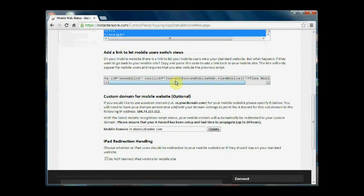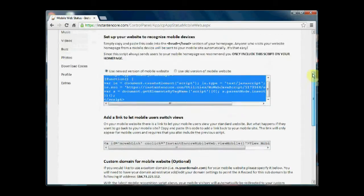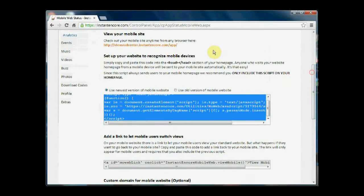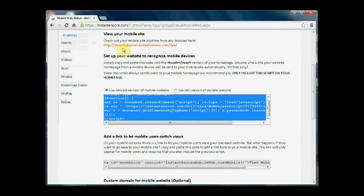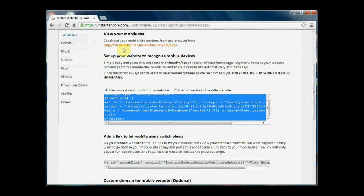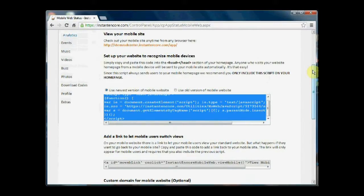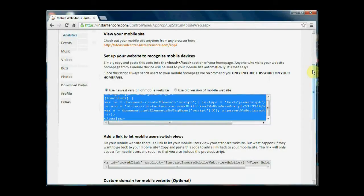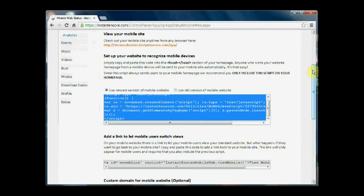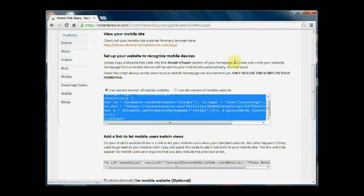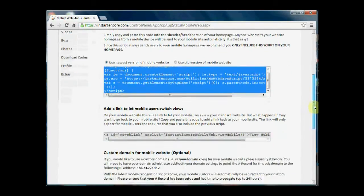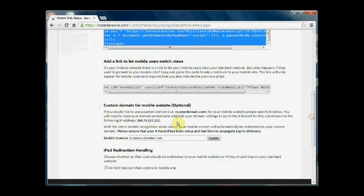I showed you a moment ago the URL for the mobile site. And you can see it's Stensrudcenter.instantencore.com. Well, I may have my own website domain and I may prefer to have m.stensrudcenter.com rather than have a URL that has instantencore.com in it. That's perfectly fine. You can do that below in the custom domain for mobile website area.